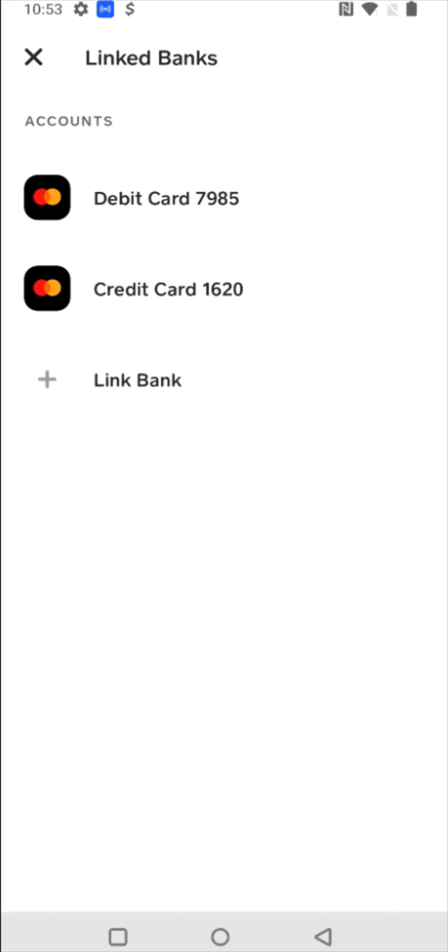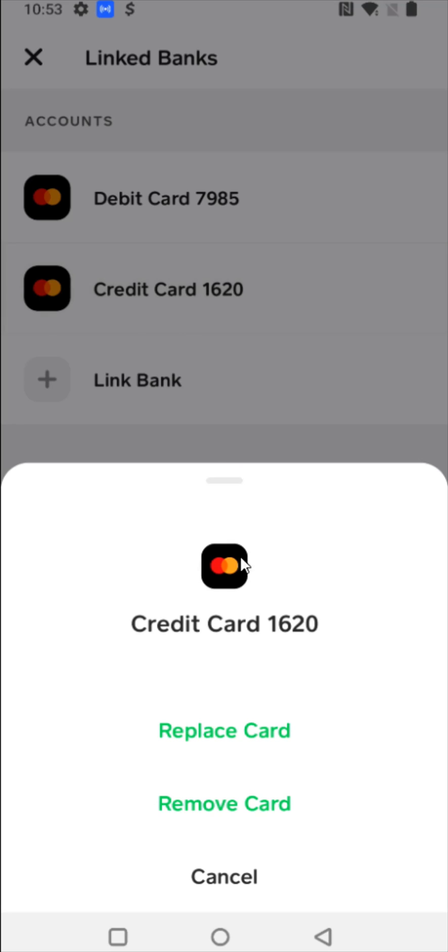And if you'd ever like to replace or remove the credit card that you had just linked, you can click on the credit card option right here. And we can see some additional options show up to either replace the card or remove the card. Or of course, we can click cancel to return to the previous screen.